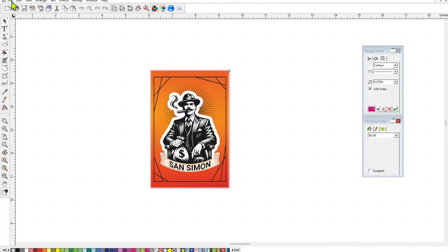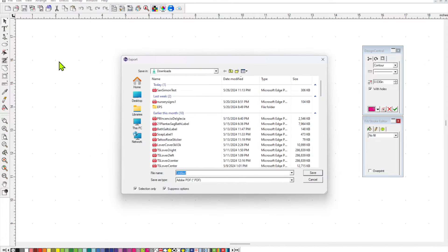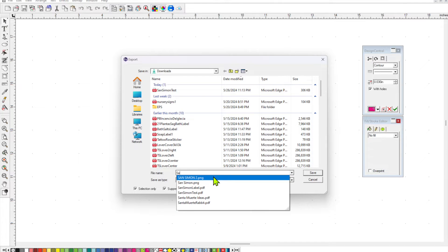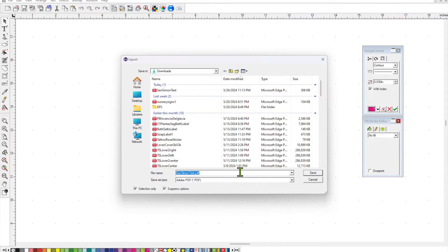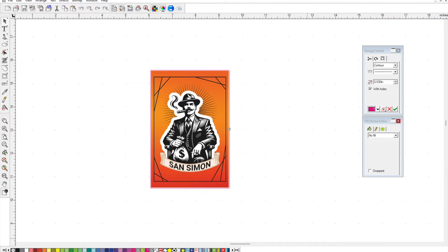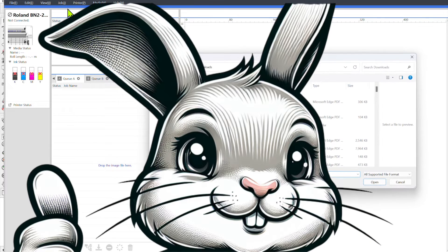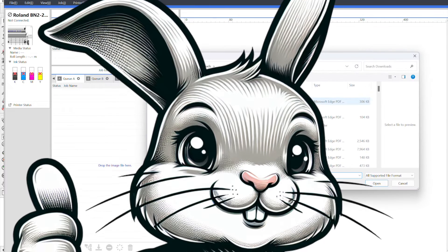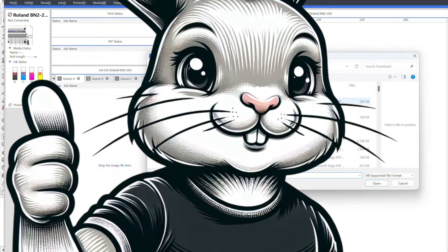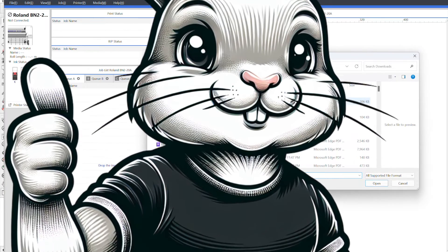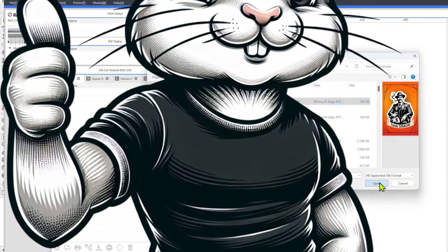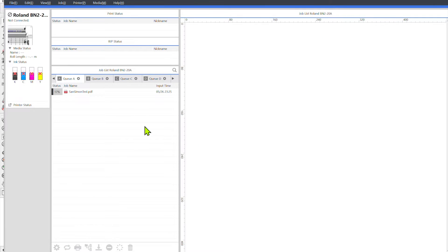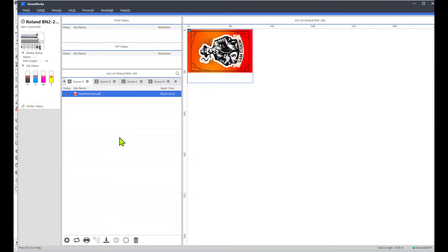Then I'll go up to file and to export and then I'll save it. I'll save it as an Adobe PDF and then I'll open up VersaWorks, go to file and drop the queue, click on the file I just created, go to open.